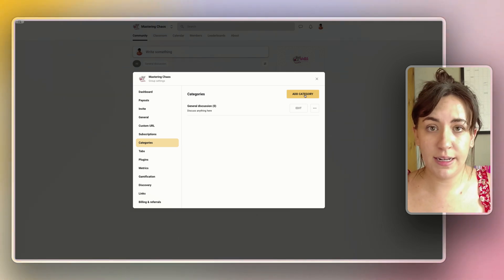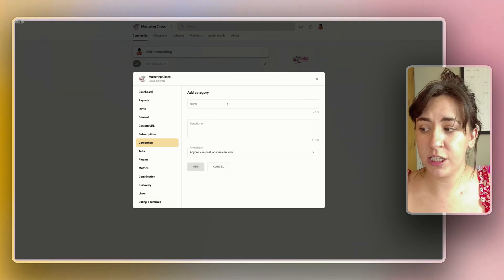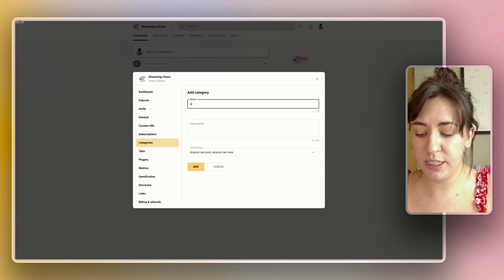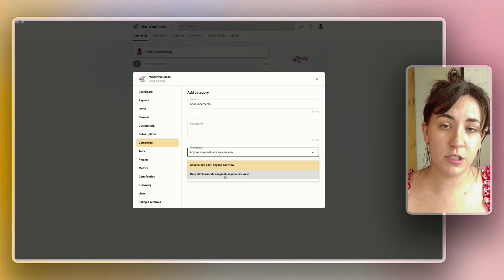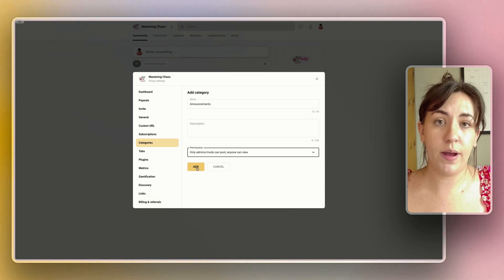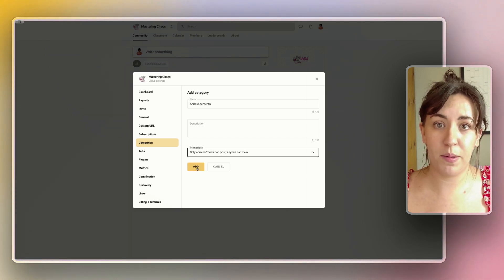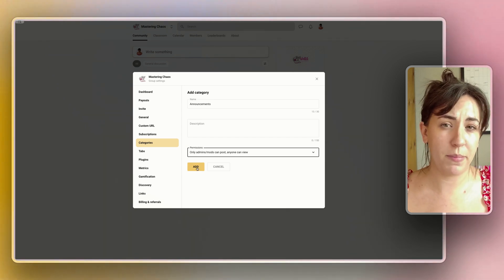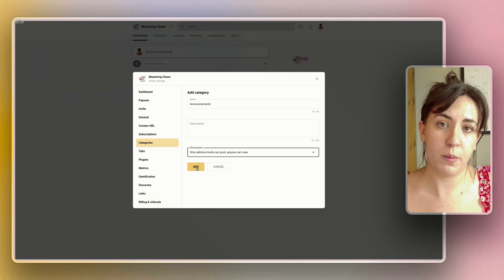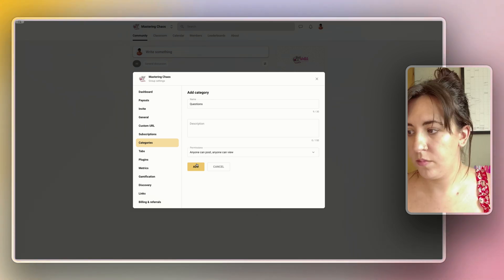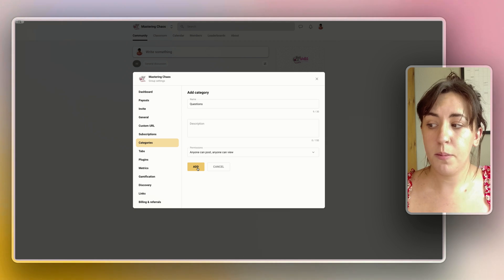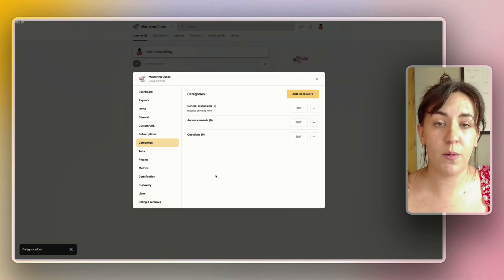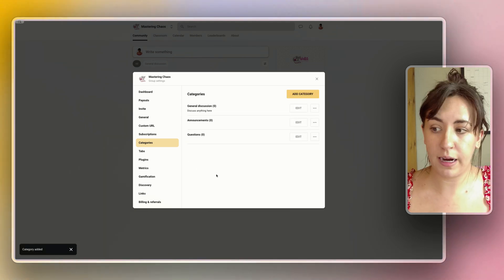I like to add a category for general discussions, one for announcements and one for questions. For the announcements category I choose only admins and mods being able to post to that. That way announcements are strictly from the admin and all the members can see announcements only from those people who are actually in charge of the group. And then for questions we want anyone to be able to post and post their questions to the entire group even though admins may be the ones mostly responding.